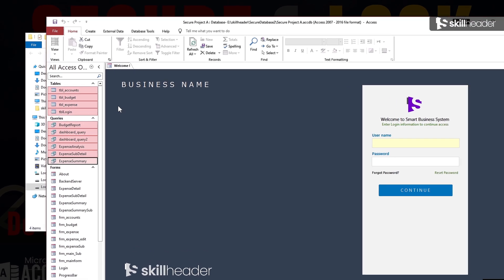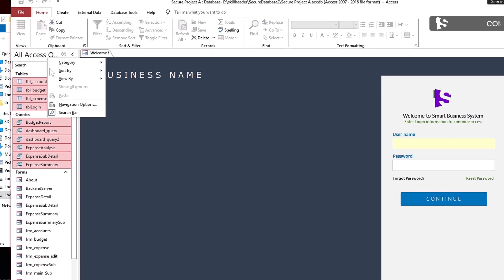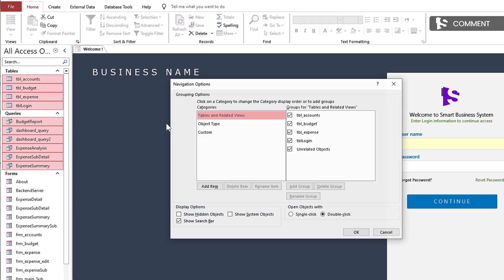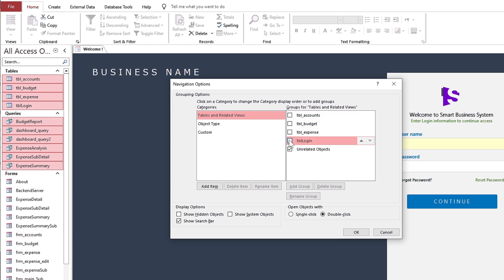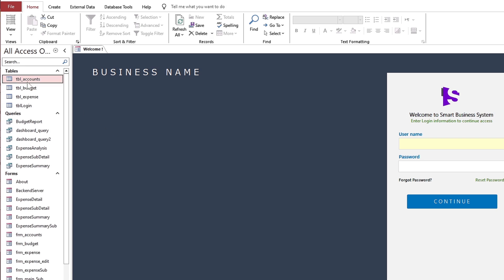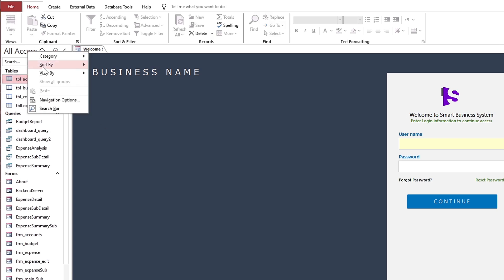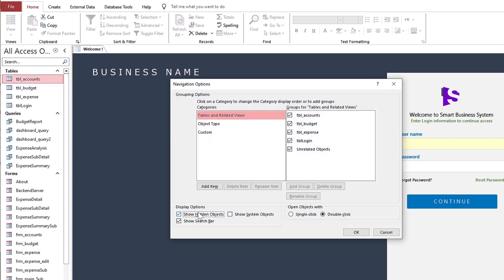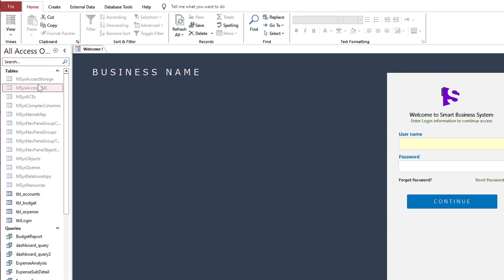Move on to make tables and queries permanently hidden. As you also know, tables and queries are possible to hide from the navigation bar, but anyone can import them from another database file. Actually, there are some hidden system objects and we will make the tables and queries hidden with the same pattern.